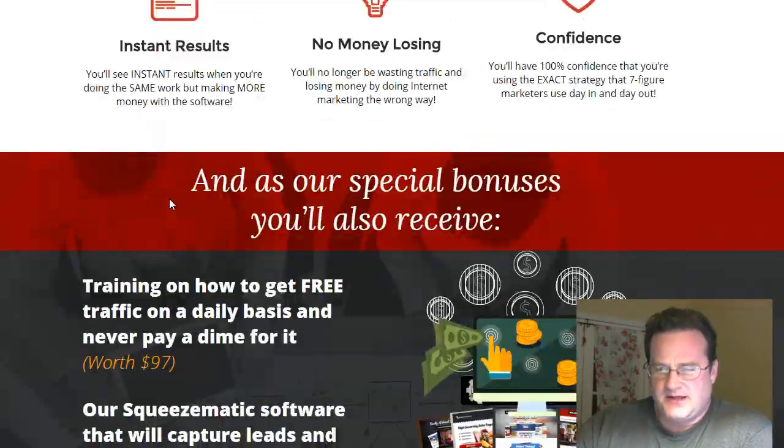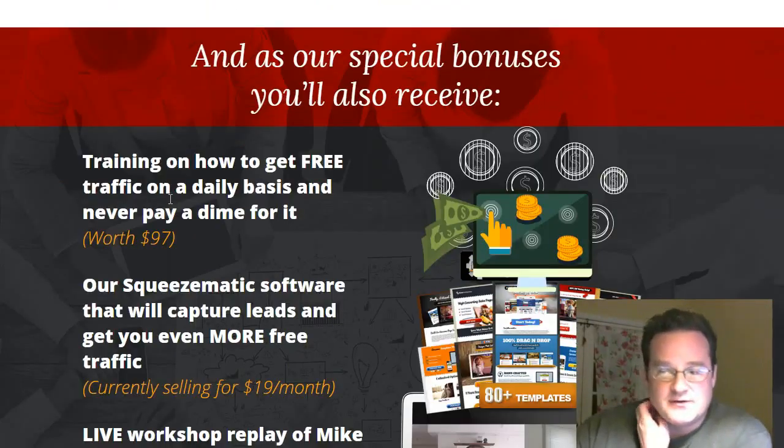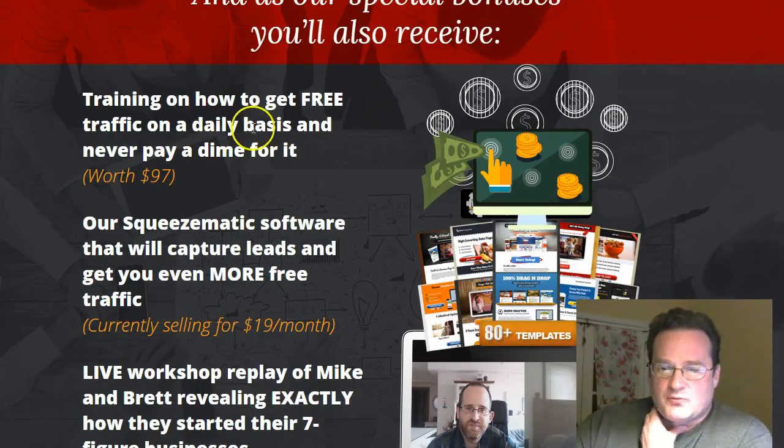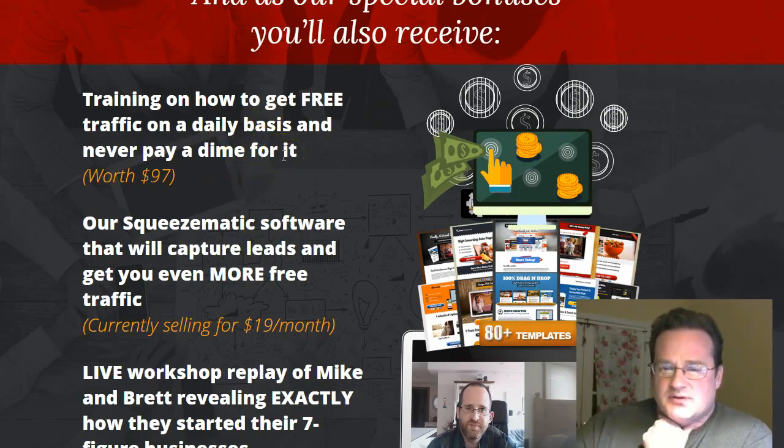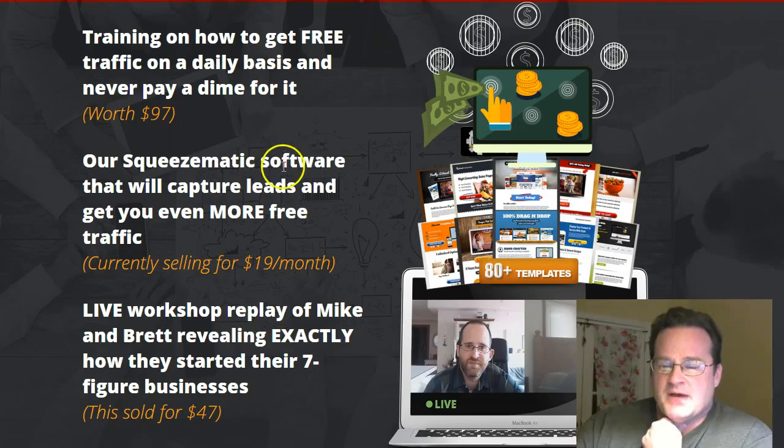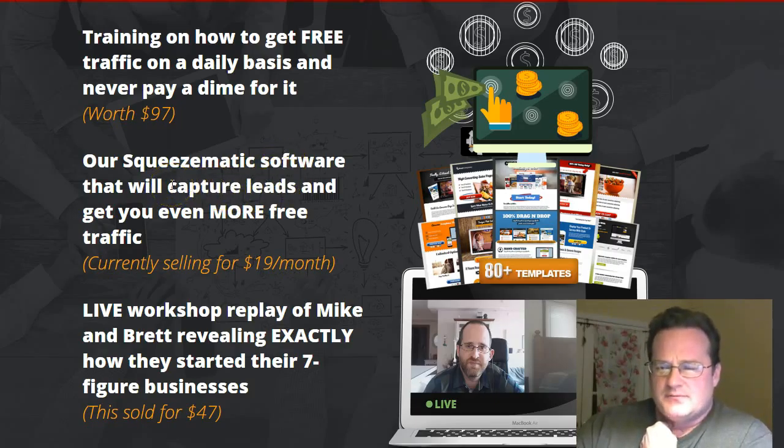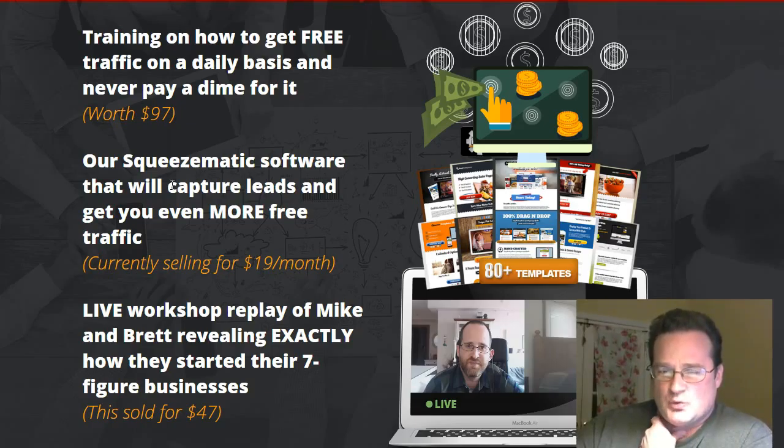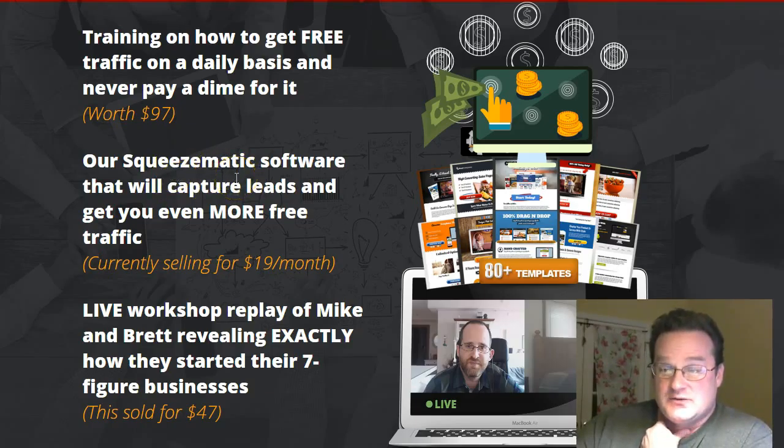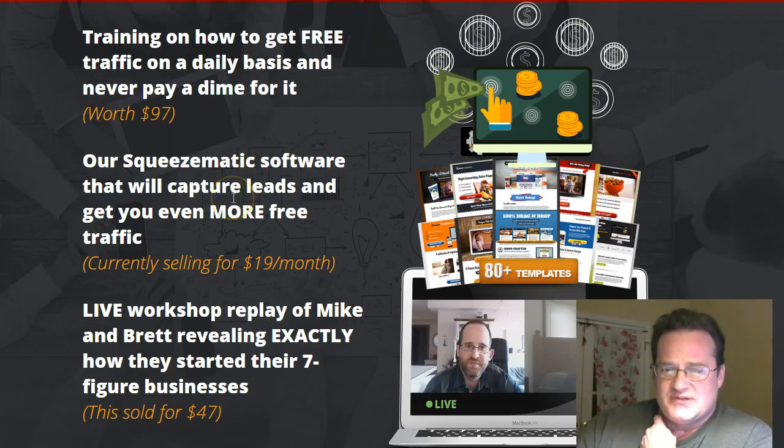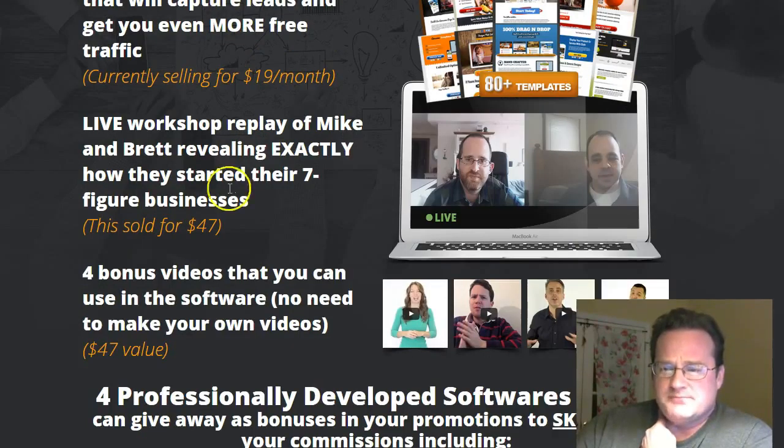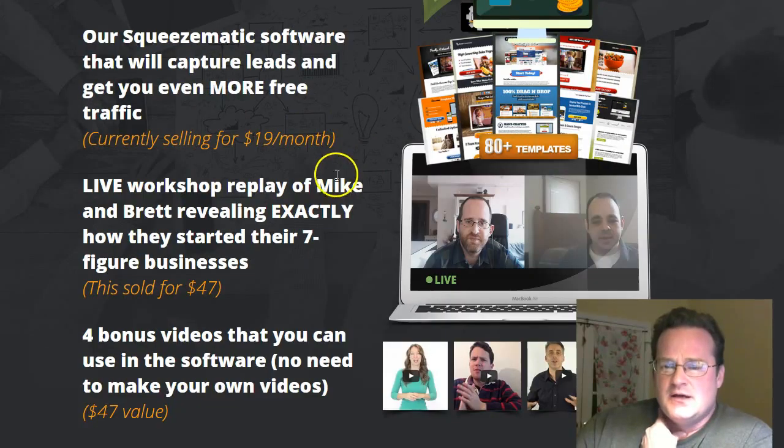And the nice thing is they've got some great bonuses that they're including, some great training on how to get free traffic, how to build that up. That's always an awesome thing. Brett has this really awesome squeeze page builder, or you can even make any web page you want, called Squeezematic. I use it myself. It's awesome. It's a drag-and-drop. Super simple. That's very cool. Lots of neat templates included.